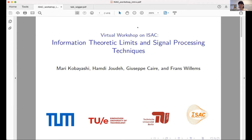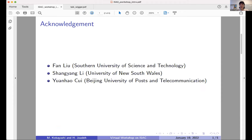It's our great pleasure to host this virtual workshop on integrated sensing and communication, and in particular information theoretical limits and signal processing techniques. I am co-organizer Mari Kobayashi from Technical University of Munich, together with Hamdi and Franz from Technical University of Eindhoven, Netherlands, and Giuseppe Caire from Technical University of Berlin. Special thanks to Fan Liu, Xiangguan Li, and Yuanhao Kui for technical support, in particular Zoom setup as well as advisement.